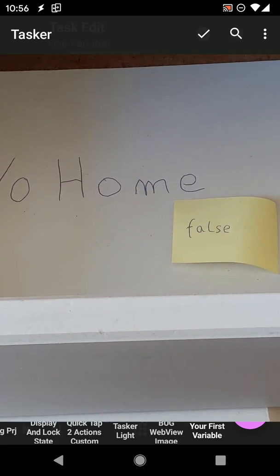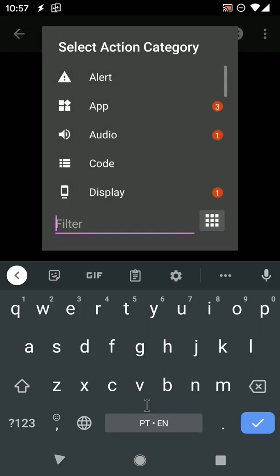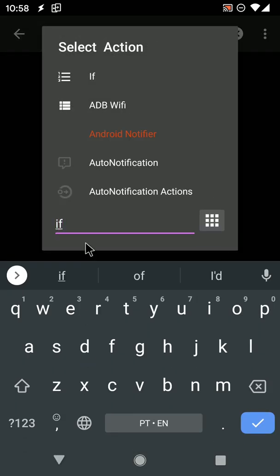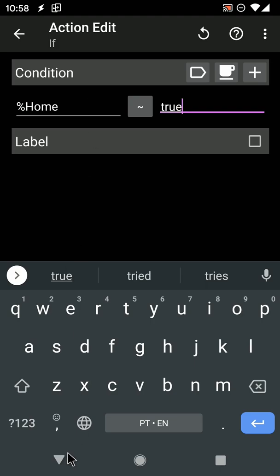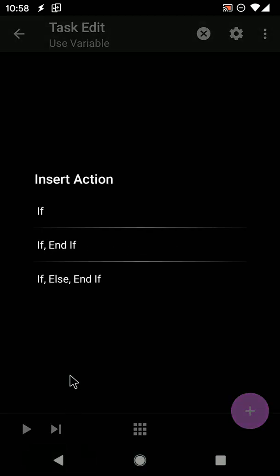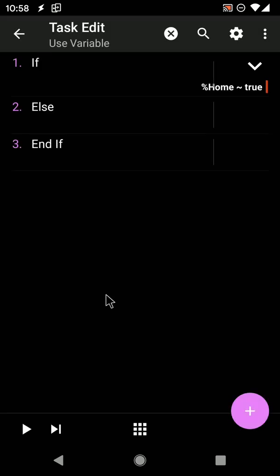To do the same in Tasker, you first check the current value of the variable with the IF action. If the value of %HOME is true, set it to false.